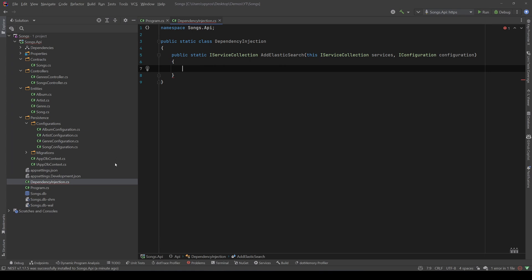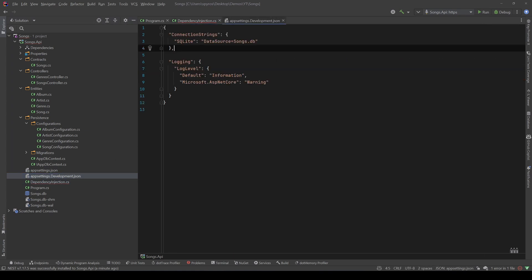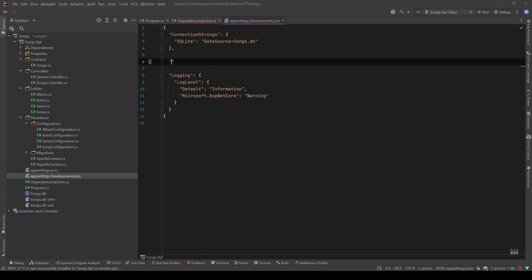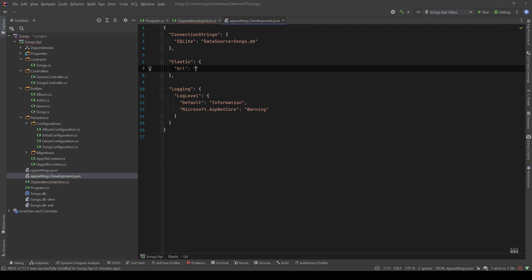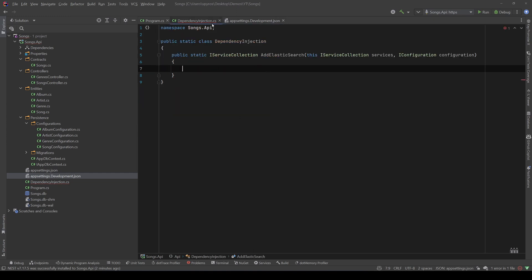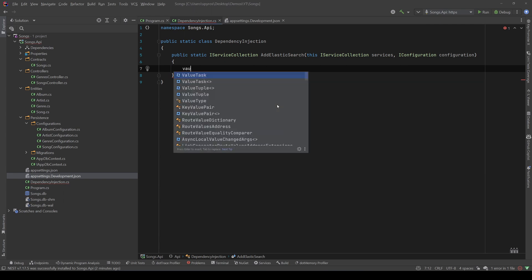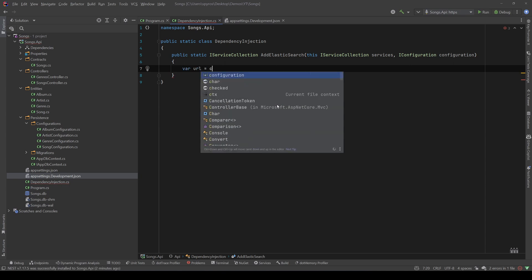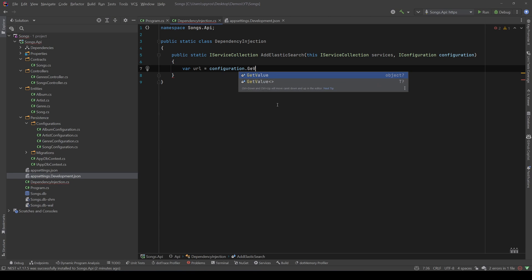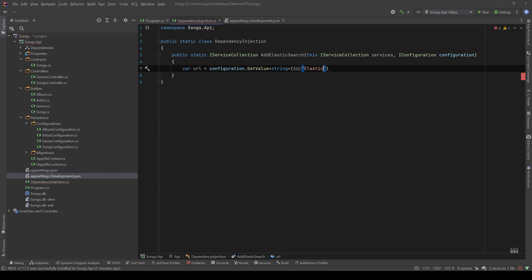Okay, first of all, we will need the URL in which we will connect to Elastic. So, let's go to our appsettings, and let's create another section, and let's call that Elastic. And let's add the URL. And the default URL, when you create an Elastic image in Docker, it's the localhost 9200, so let me copy that and paste it. So, let's go back and take that URL. So, let's say var url equals configuration.GetValue, and that's a string, and that will be in the Elastic and url.